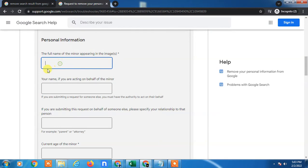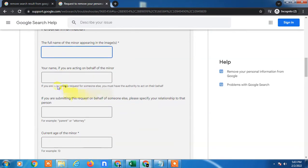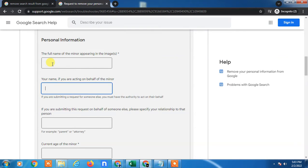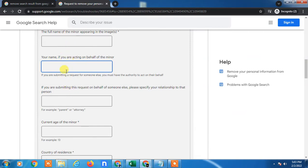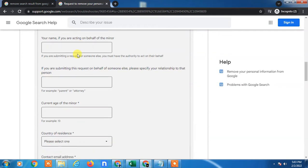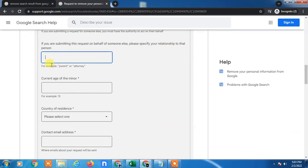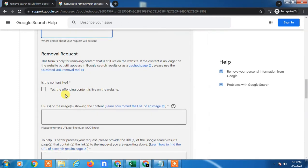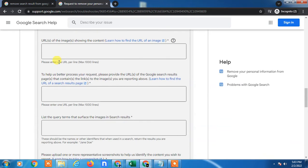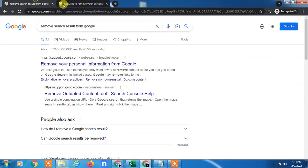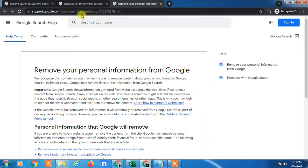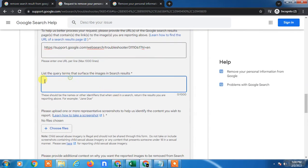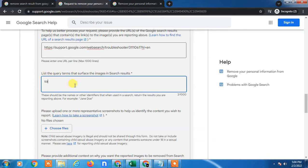Now you have to fill in the full name of the person this information belongs to, then your own name. If there is a different name you can enter that. You also need to submit your specific relationship with the person, their current age, country, and your contact details. Here you have to enter the URL — go to the website, copy the URL, paste it here, and if there are other URLs, list them as well.